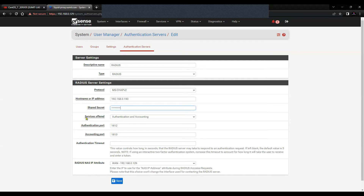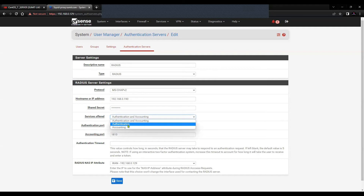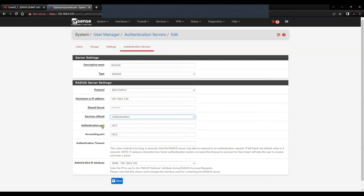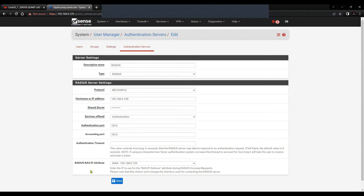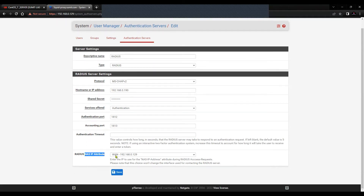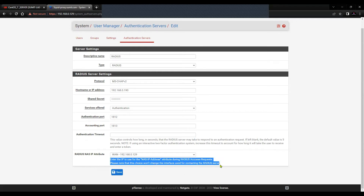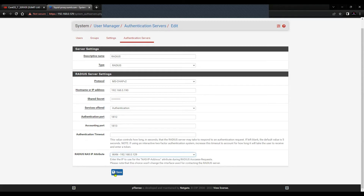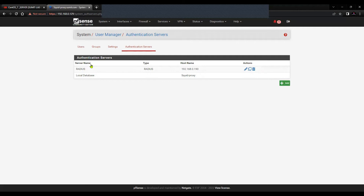Moving forward, the service offered in my case is only authentication, but if you have accounting it uses port 1813. I'm not going to change anything. You can specify the authentication timeout, which I'll keep as default — if left blank, the default value is five seconds. The NAS IP attribute of RADIUS I'll keep as VAN 192.168.0.129. Click Save — we now have the server profile created.